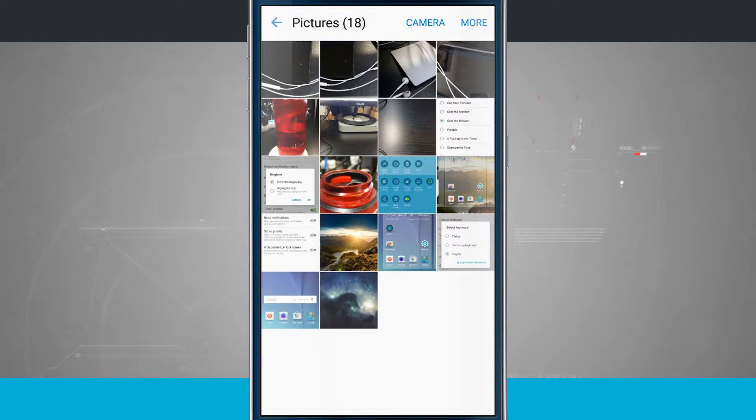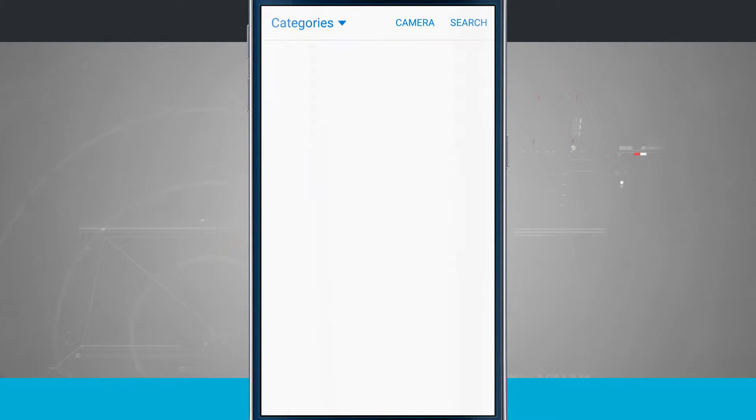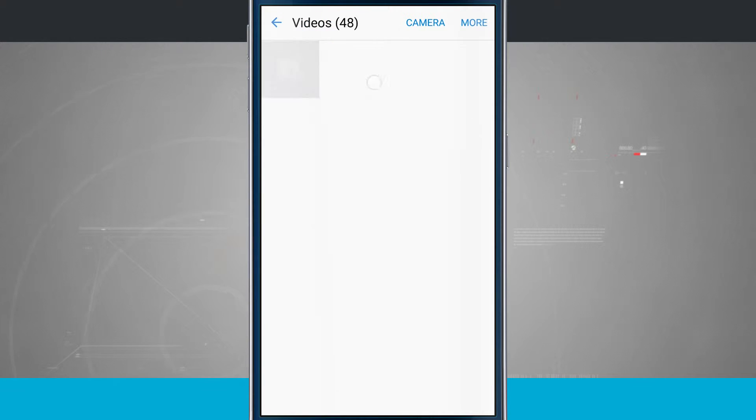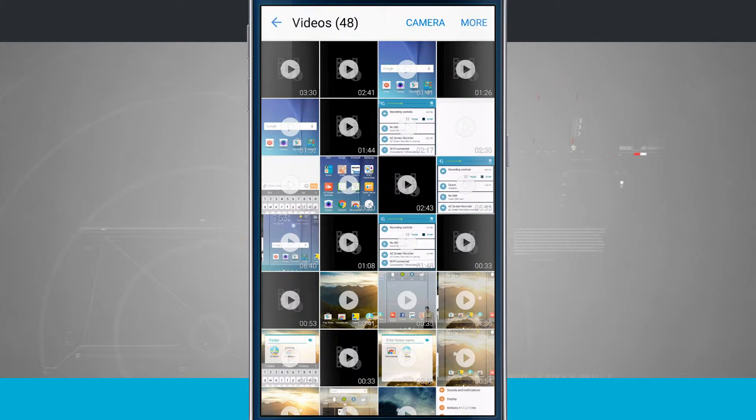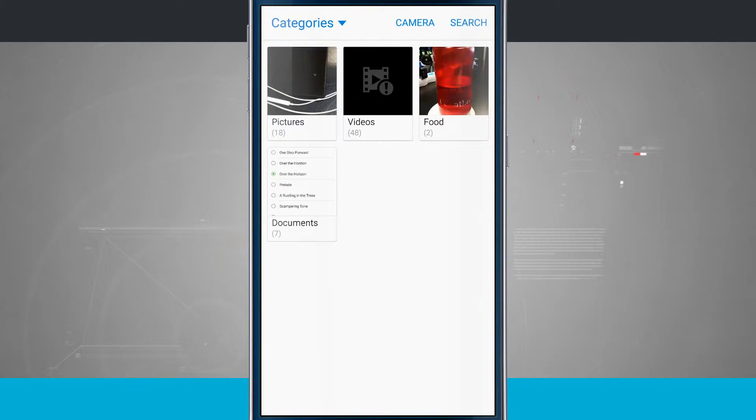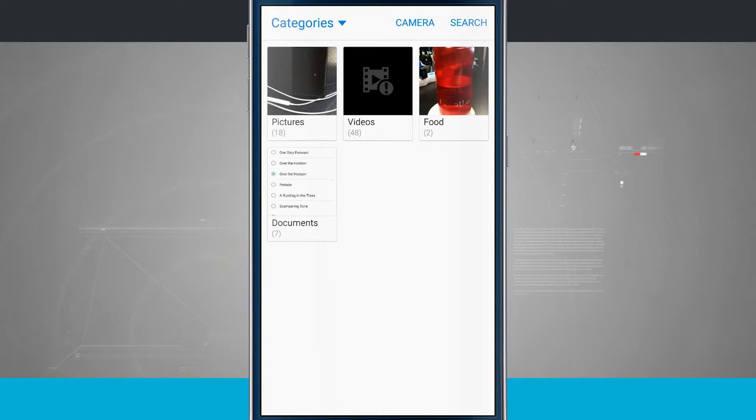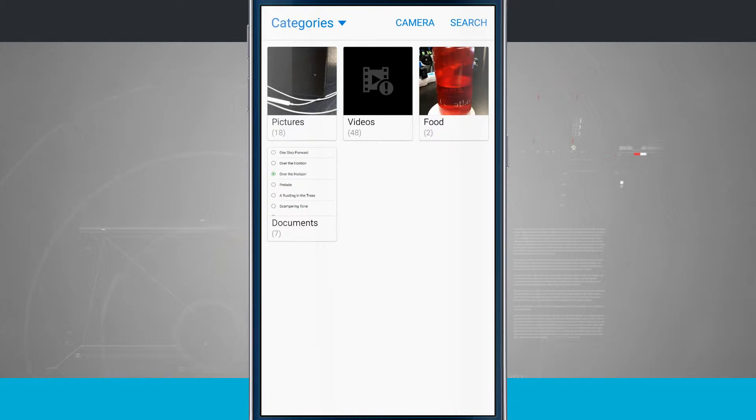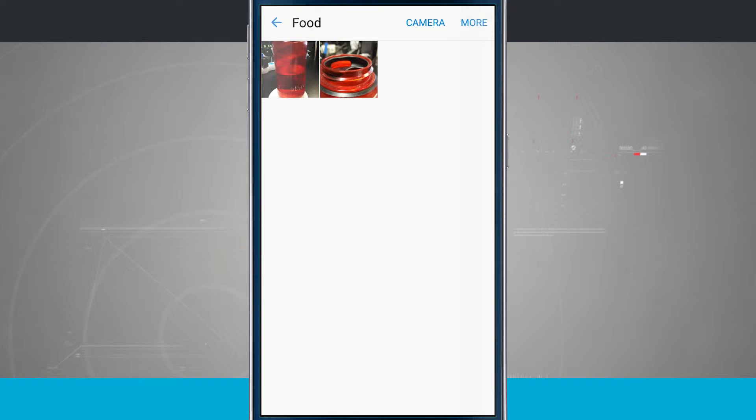So I have pictures which shows me just all the photos. I have videos which shows me all the videos on my device. And then what it's actually done is taken a couple of my photos and it thinks that it's food. For example, tap on the food and here I have a photo of a water bottle.